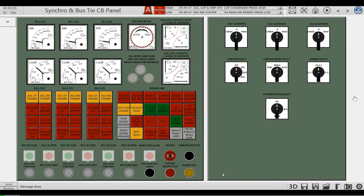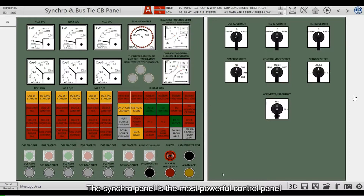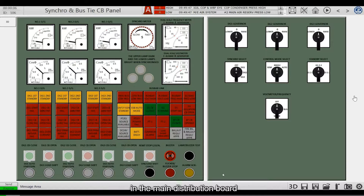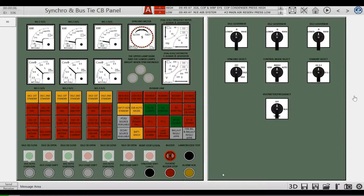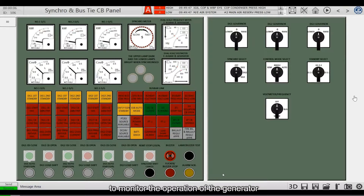The Synchro panel is the most powerful control panel in the main distribution board. It is also the most frequently touched panel. In this panel, there are many indicators and meters to monitor the operation of the generator.